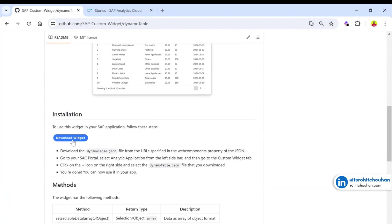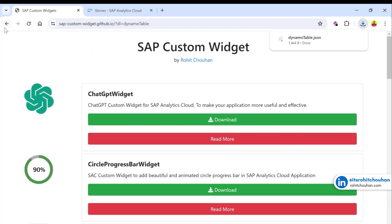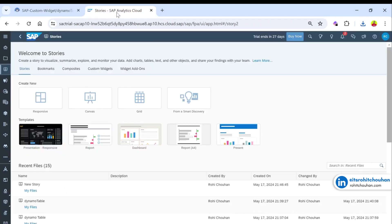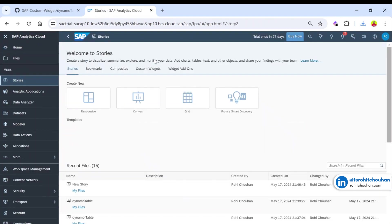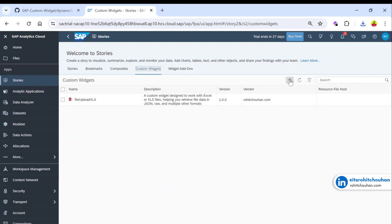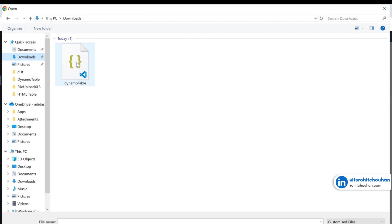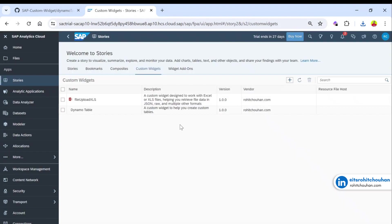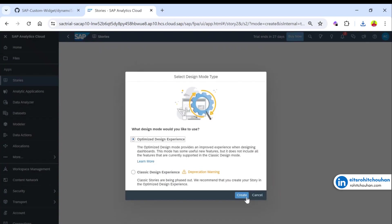To get started, first you have to download this custom widget. Click on the download button and it will download the widget. Then go to your story in the left panel, go to Custom Widgets, and select the downloaded file. The widget is now added.